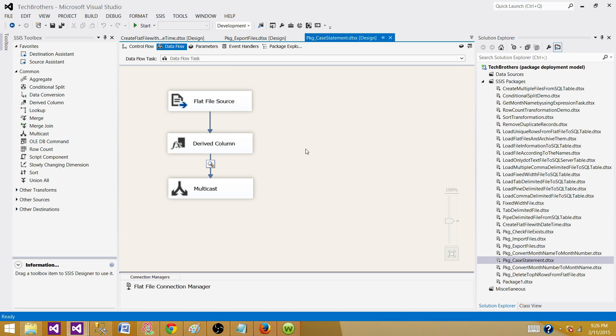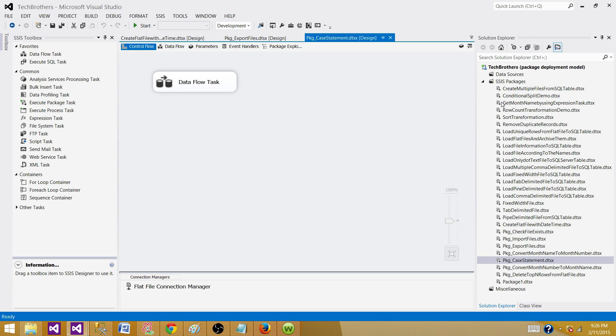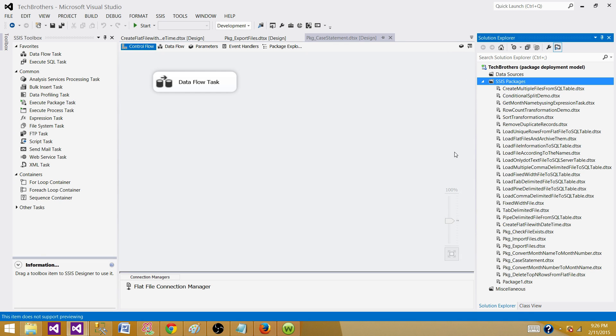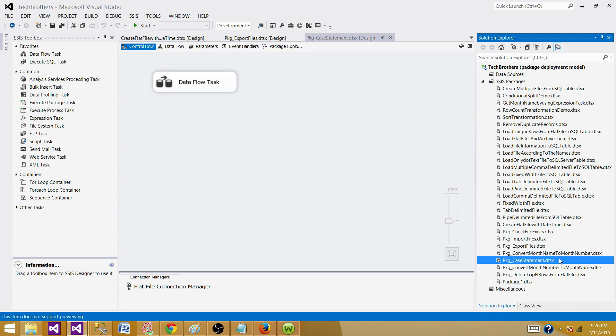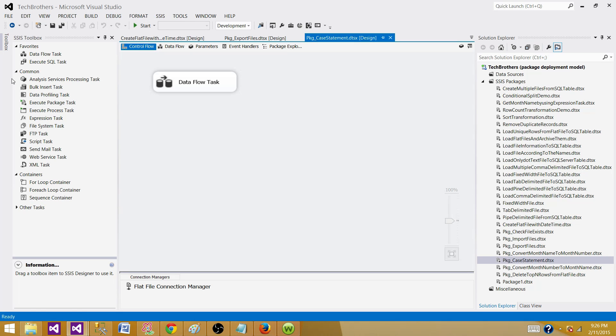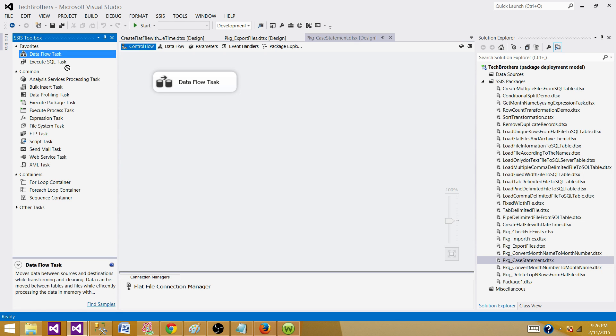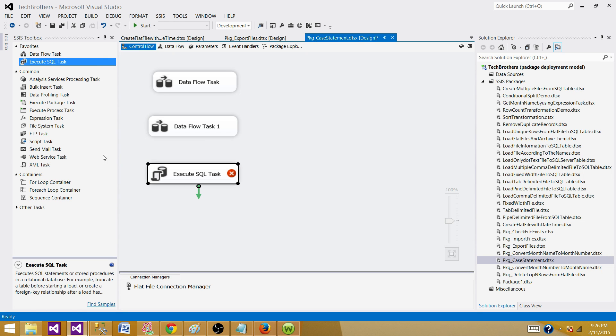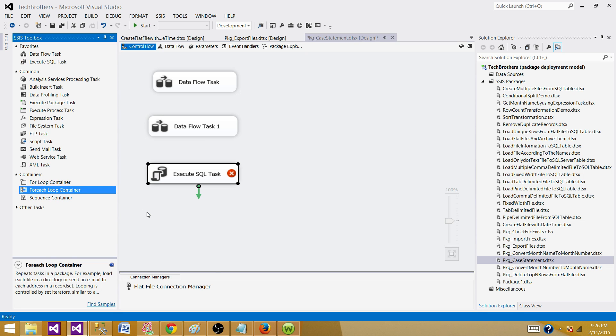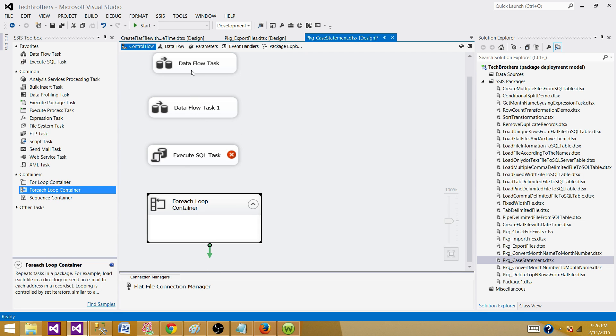Take the latest copy of the SSIS package that is running in the production system or in any environment where you're running that package. Bring that copy to your solution and open it in one of the SSIS projects and paste it here. Once you have the SSIS package here, there could be multiple data flow tasks or execute SQL tasks or other tasks that will be used in this package.